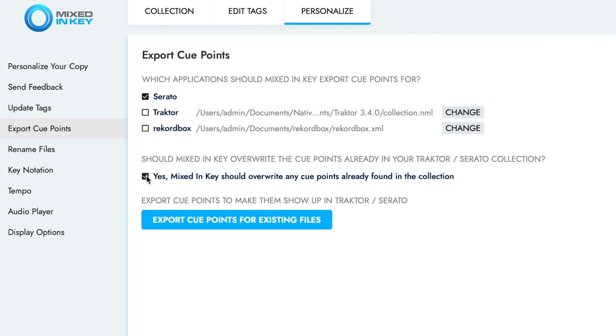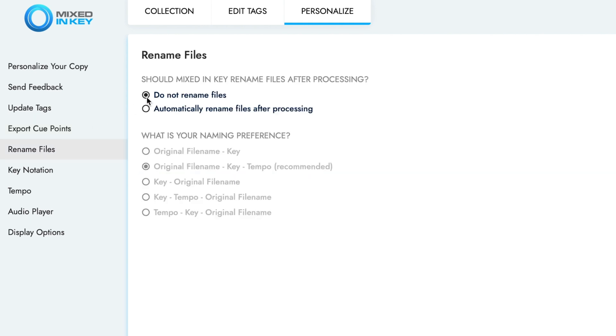Rename Files should be turned off, unless you're using WAV files or other file formats which don't support ID3 tags.